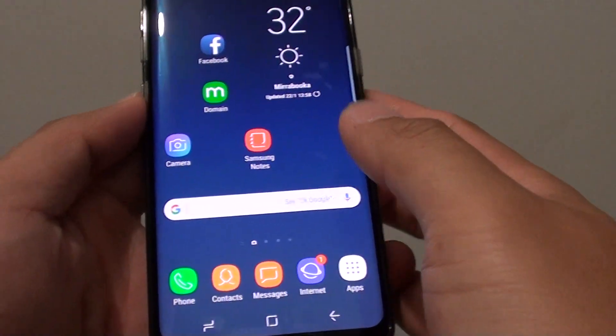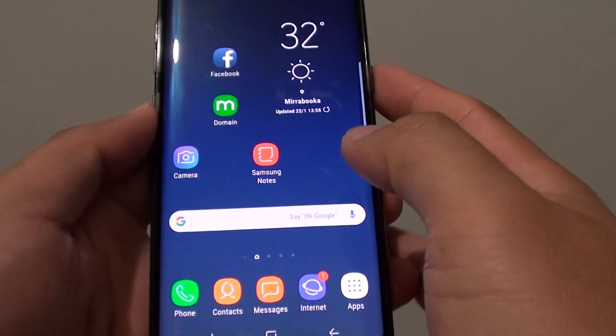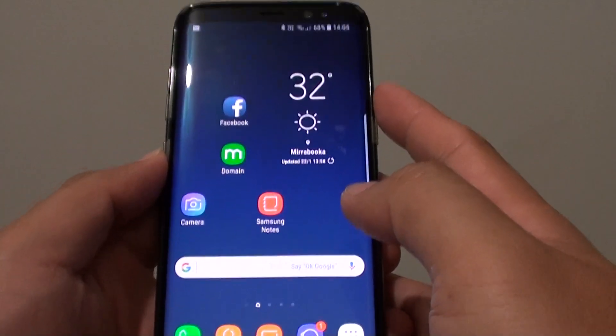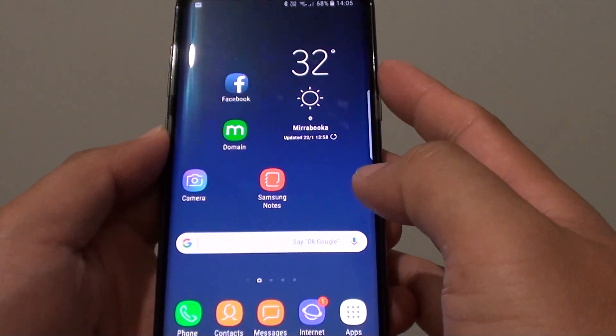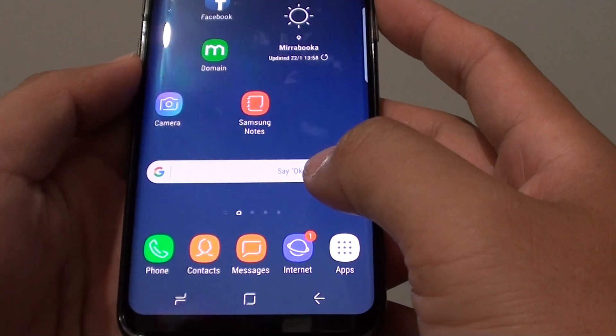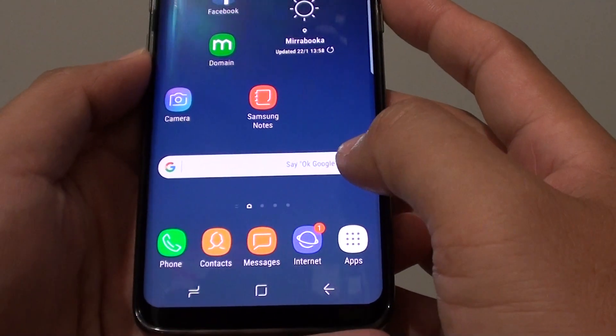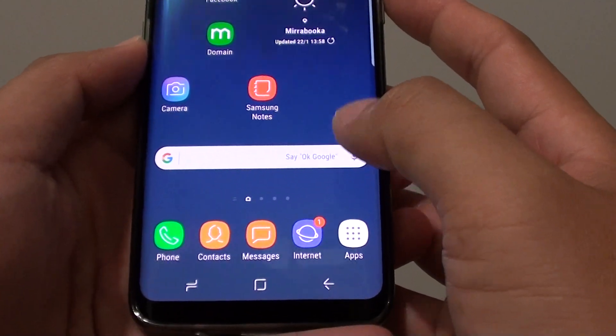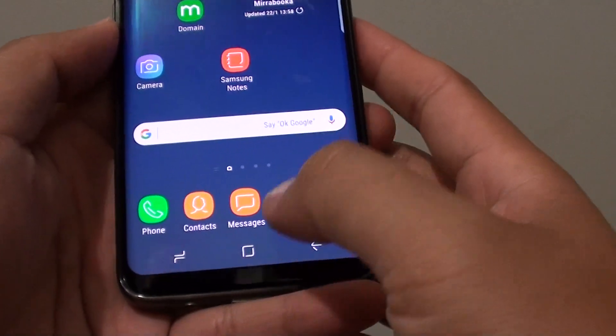How to send an SMS text message on a Samsung Galaxy S8. If you want to send your friend a text message, this is what you have to do.